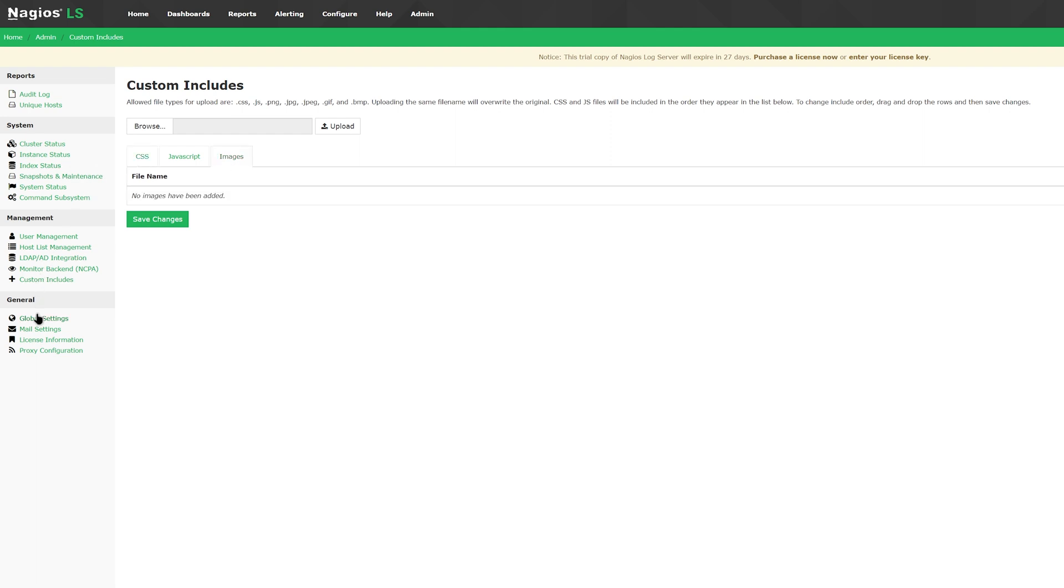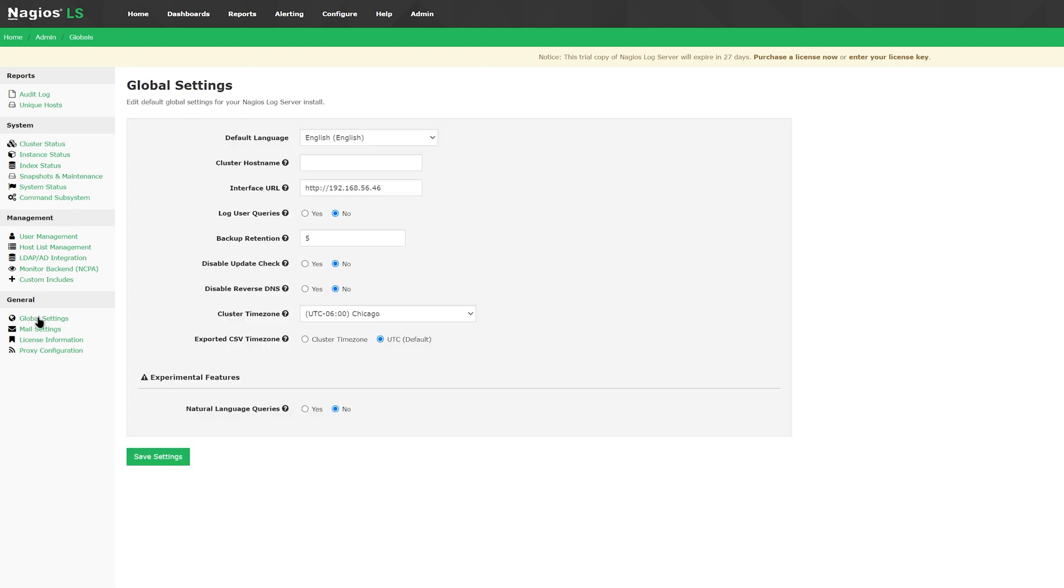Moving on to global settings, you can find the default language, cluster hostname, interface URL, logged users, backup retention, update checks, reverse DNS, time zone, and CSV time zone exports.